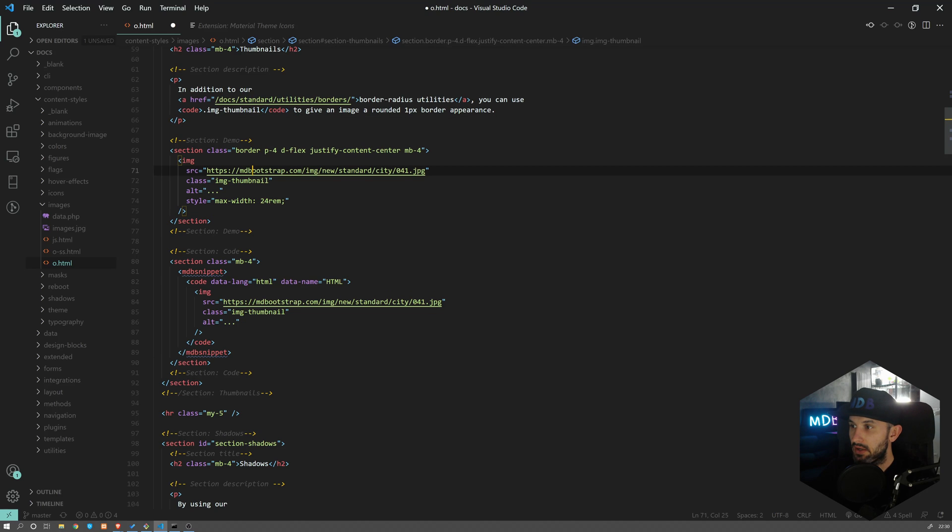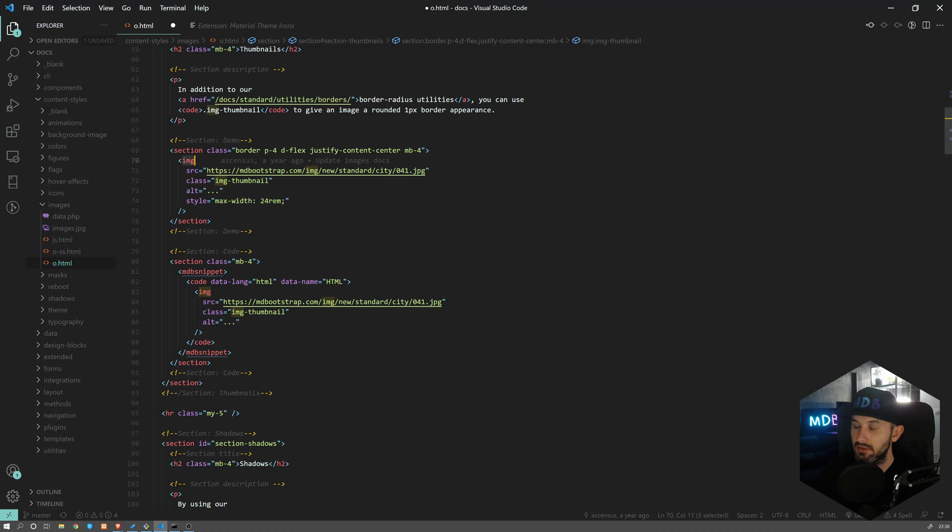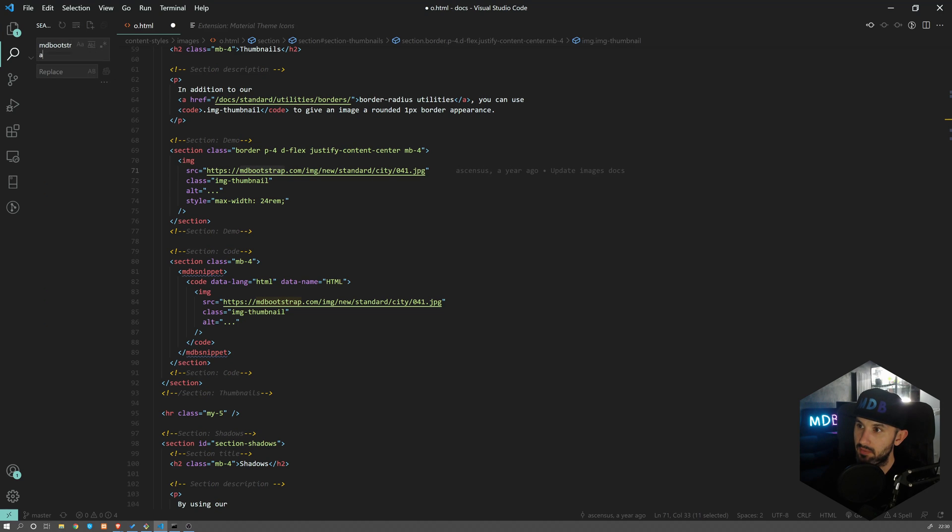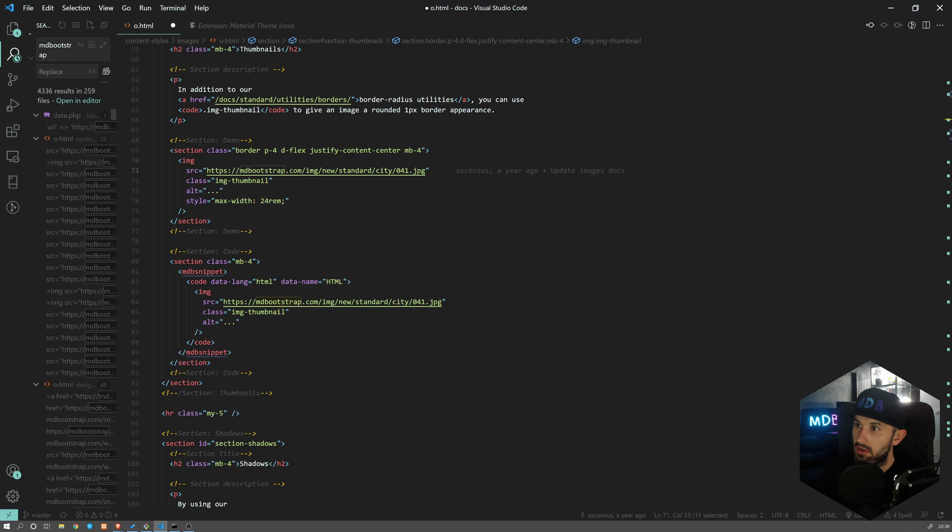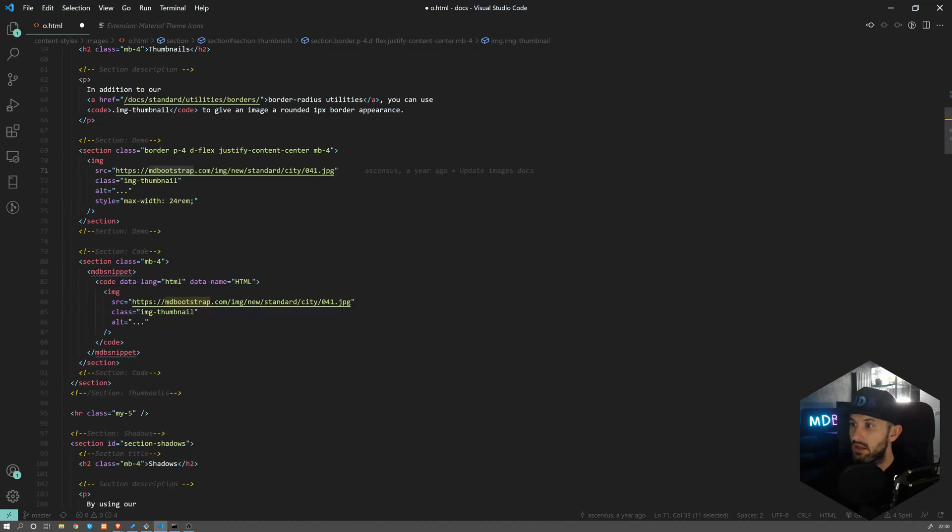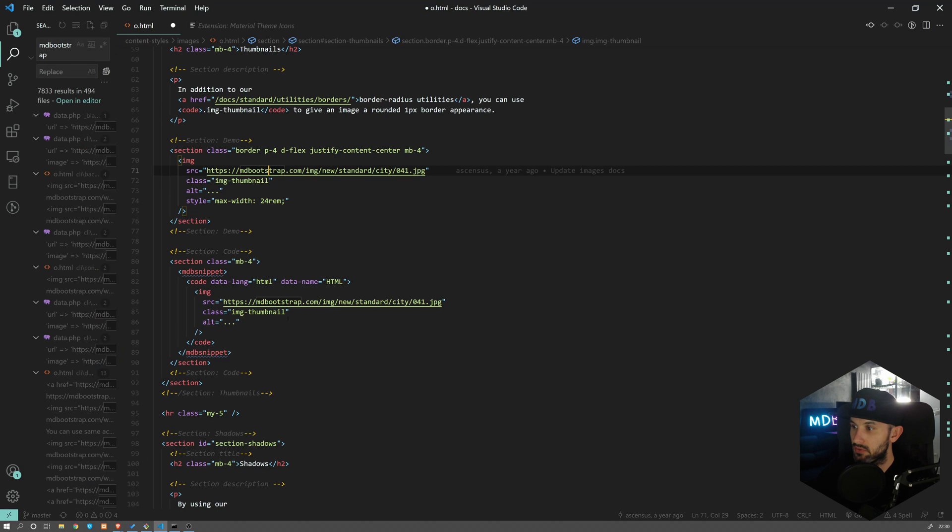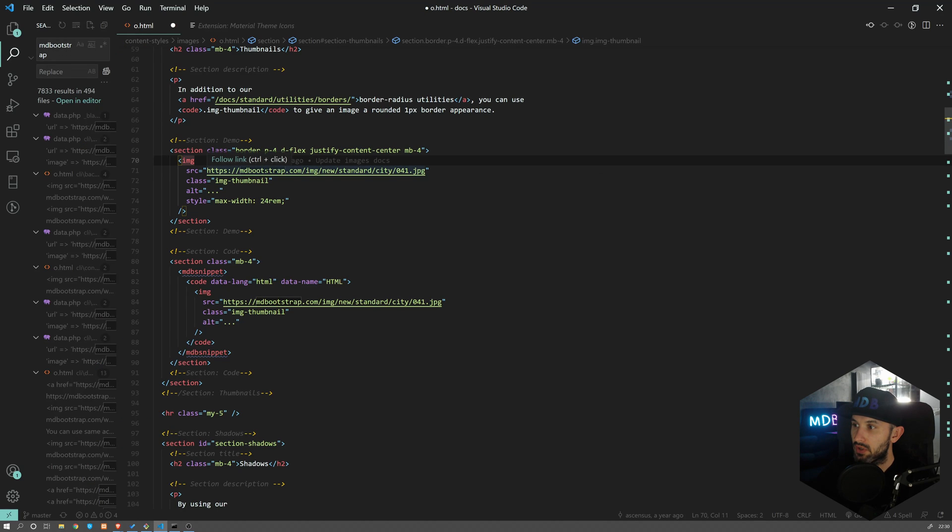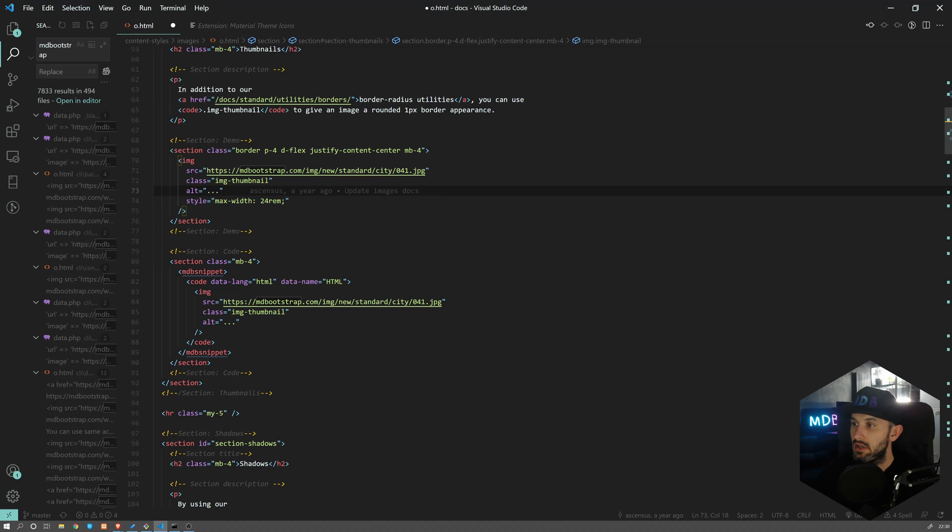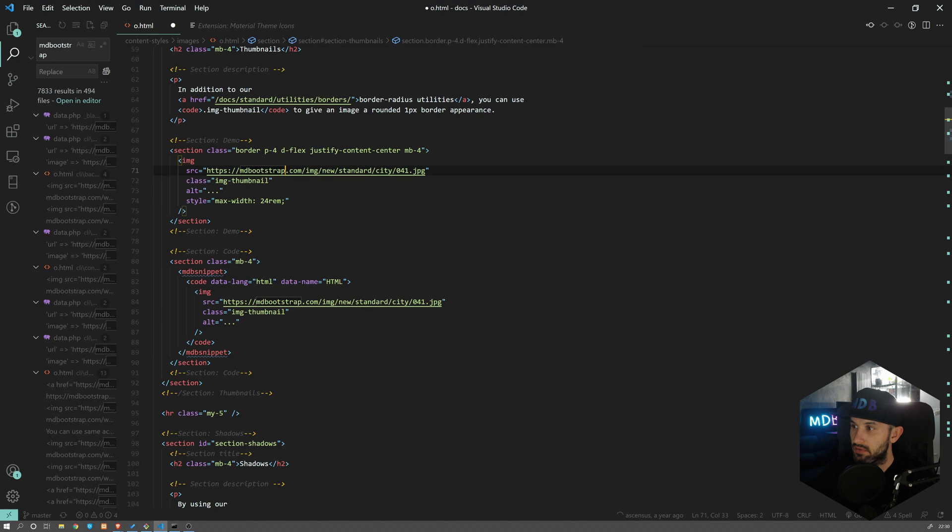By the way, I showed you how to replace this one with multi-cursor, but there is obviously an easier way. You could use the search and replace option, but let's say if I do MD Bootstrap, I would find like 7000 occurrences, and I need to specify which file and so on. If I want to replace just these two, what I can do is select whatever you want to change - this MD Bootstrap here. Then if you go to Selection, you're going to find something like 'Add Next Occurrence'.